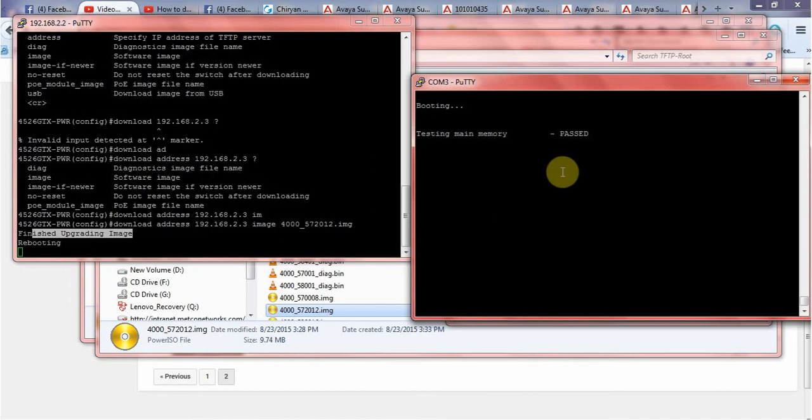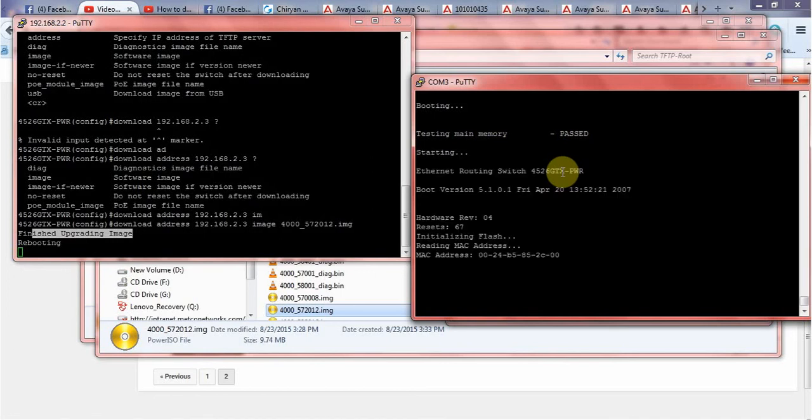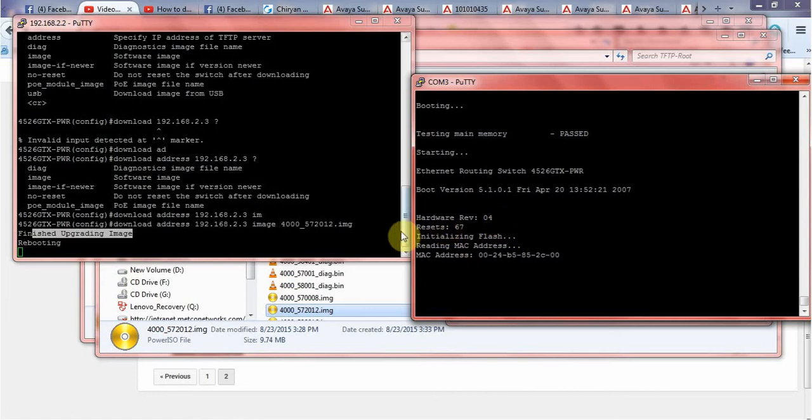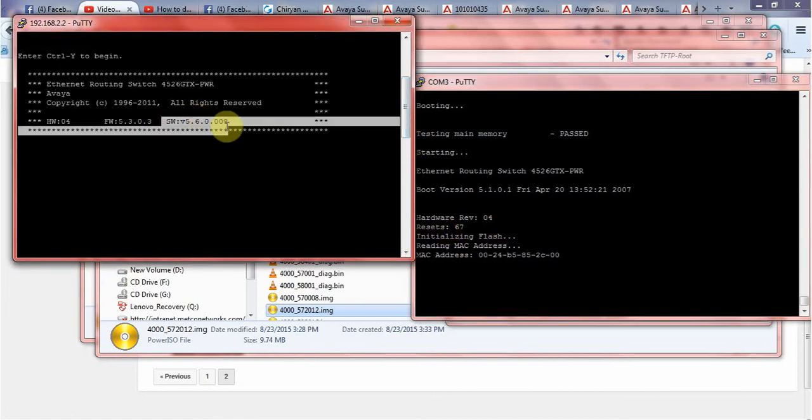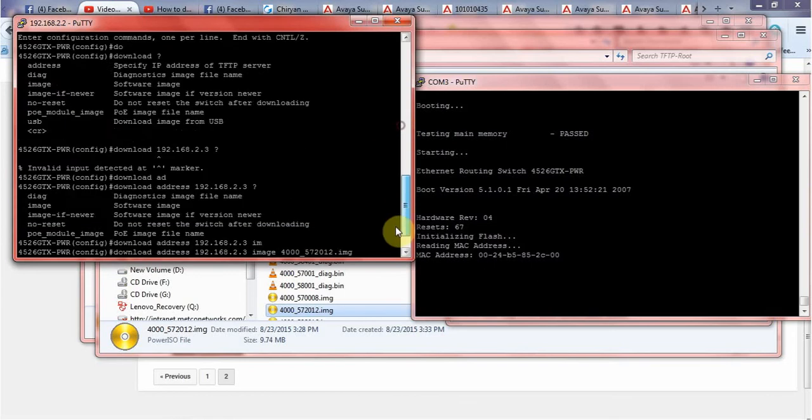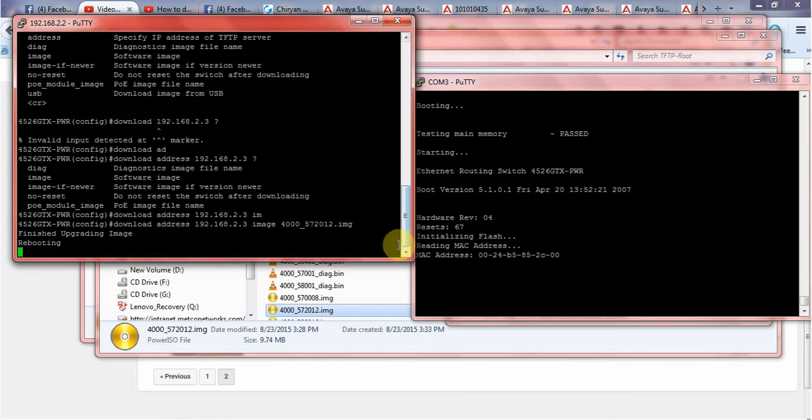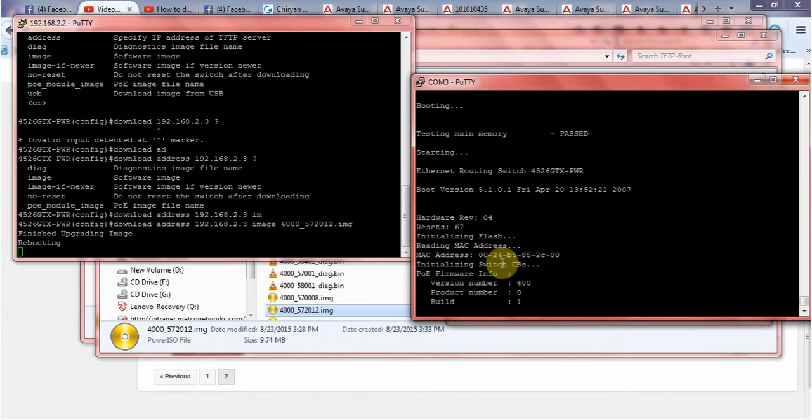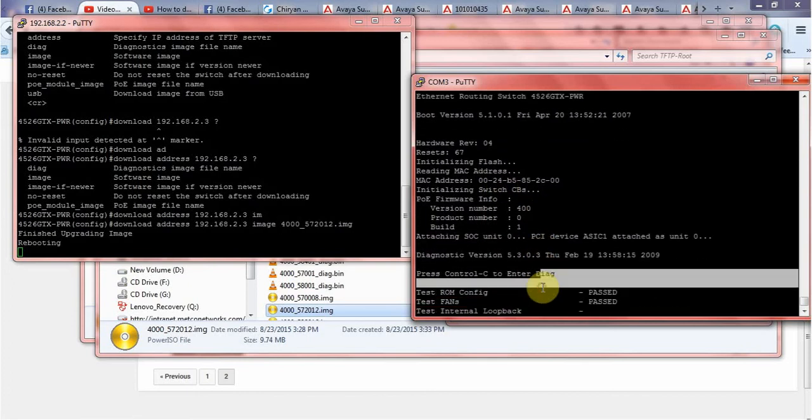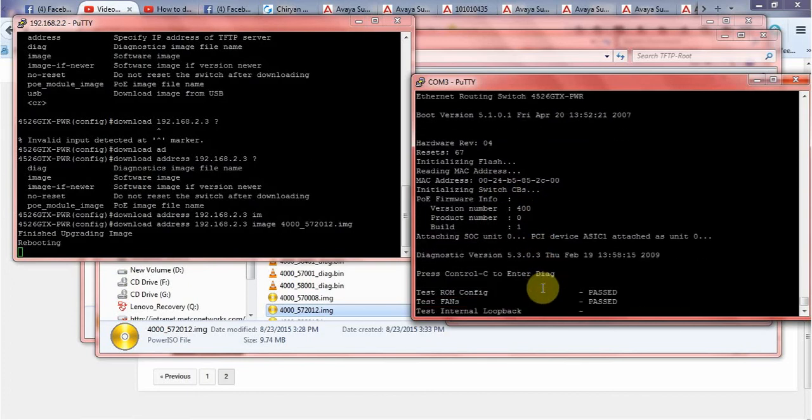It is going on. Before we had 5.6, now let's see how it comes after finishing the reboot. Still rebooting.